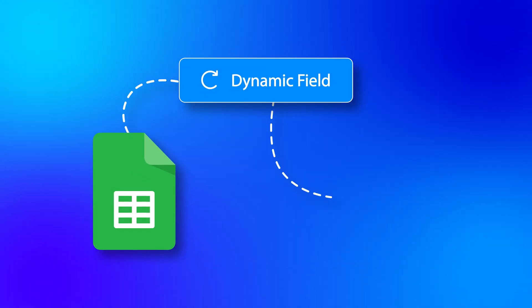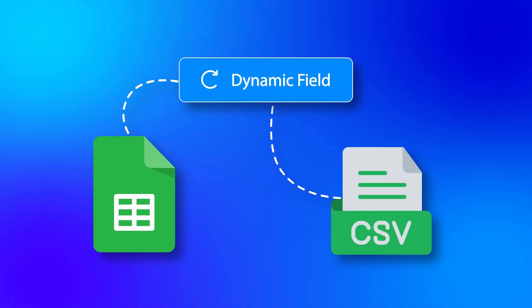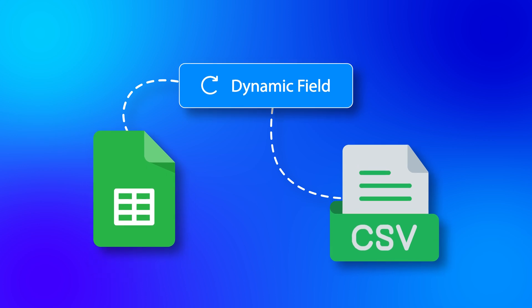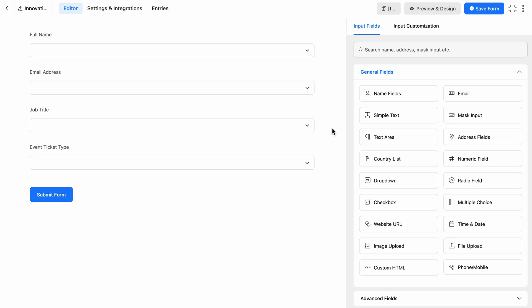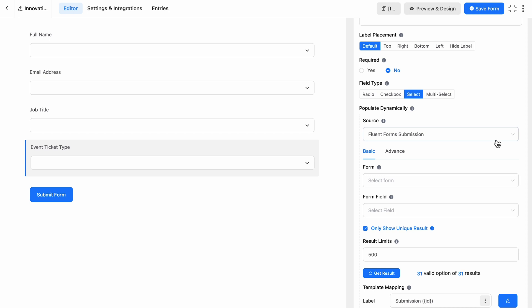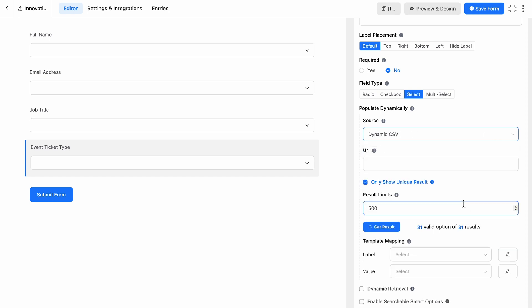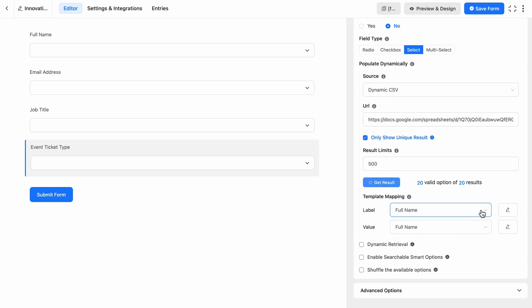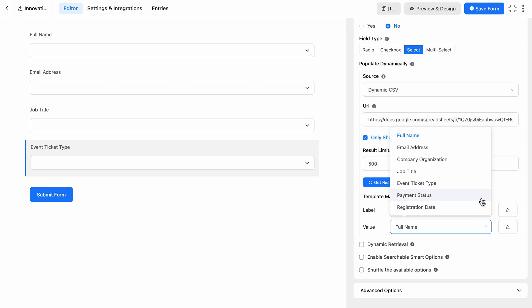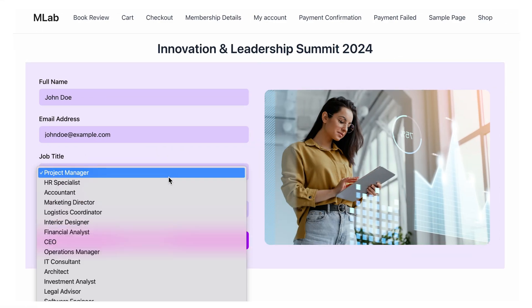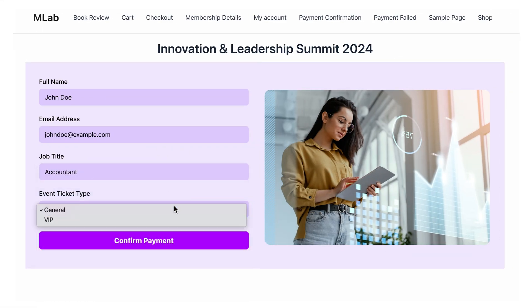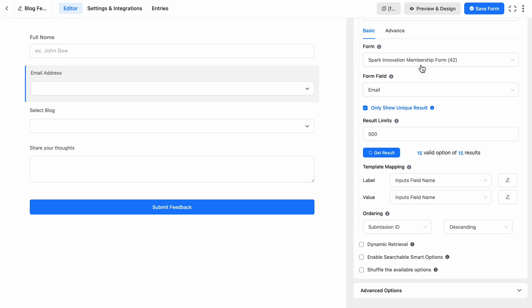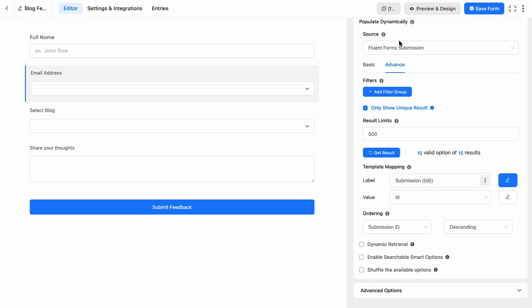Now here's something really cool - Dynamic Field can also fetch live data from an external source like a Google Sheet or an external CSV. For example, if you're managing event registrations or customer databases, you can pull in that data directly into your forms, ensuring everything stays up to date without any manual input. It's like having your data at your fingertips.